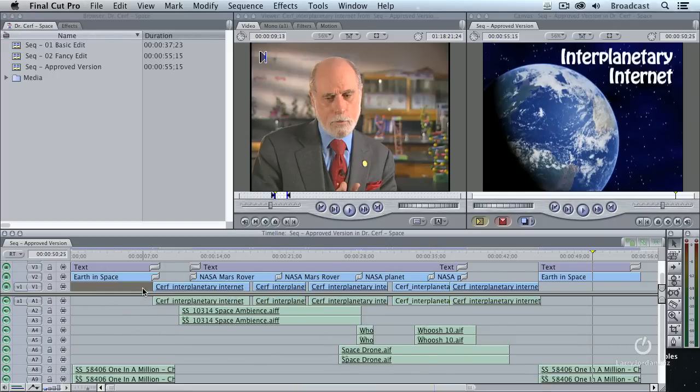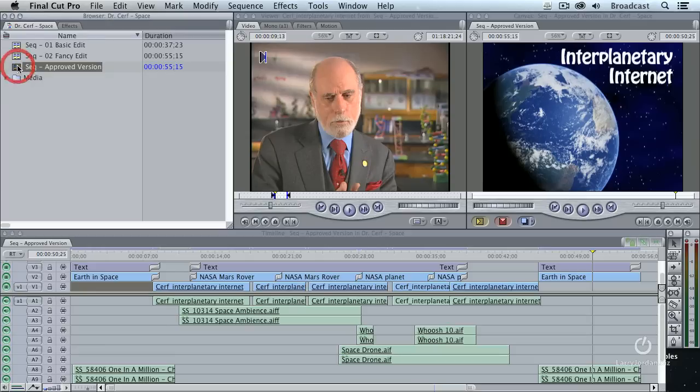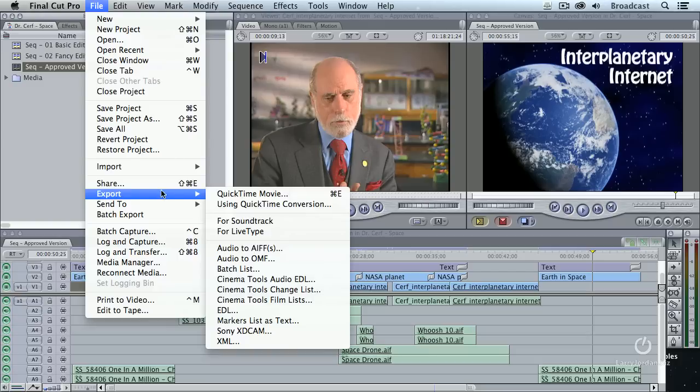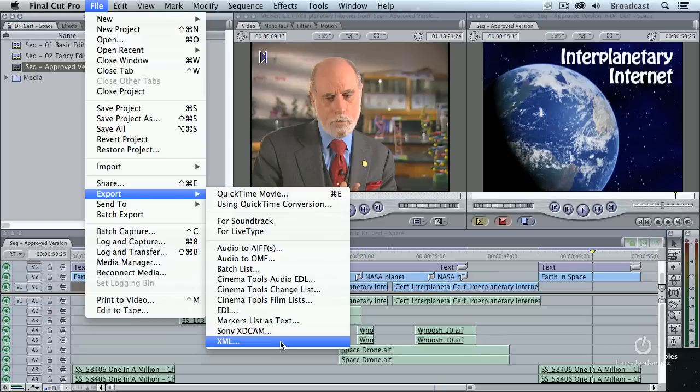The way we want to export this so that Final Cut 10 can read it is the same way that you're going to get any XML file out of Final Cut 7. You select the project that you want to export. In this case, we select the sequence that we want to export. Go up to File. Go down to Export. At the very bottom, it says Export XML. Now, we could export directly out of the timeline, but I found it more reliable and more accurate to export by selecting the sequence in the browser first, then exporting from the browser.